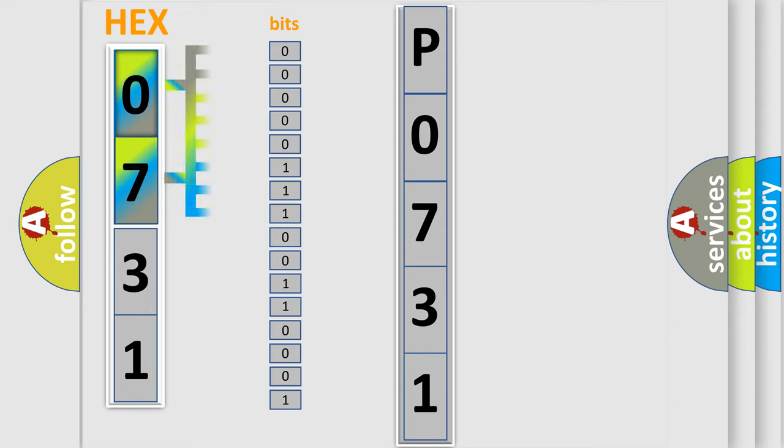The bit has two logical states. Zero, low level. One, high level.